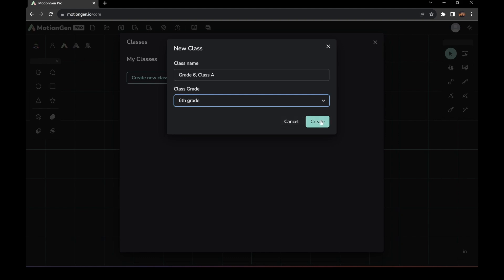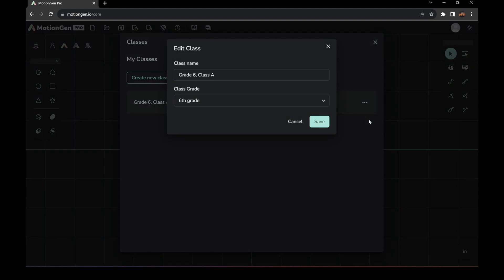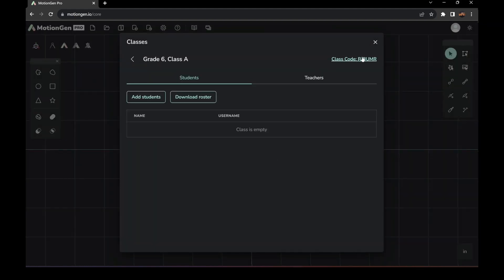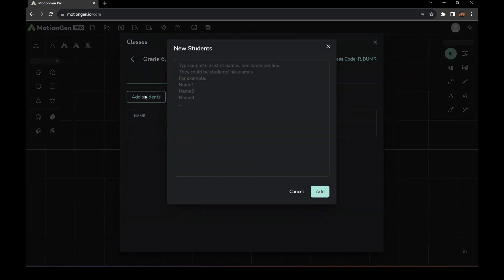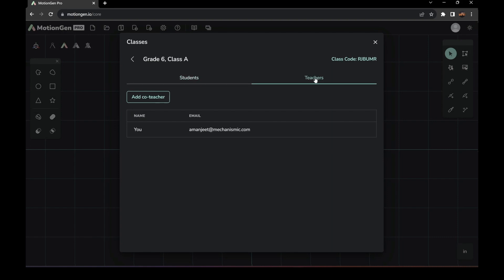For sixth grade, all you have to do is press Create. Then you can either edit it if you want, or use your class code to add students. You can add them manually, download the roster, and you can also add co-teachers.